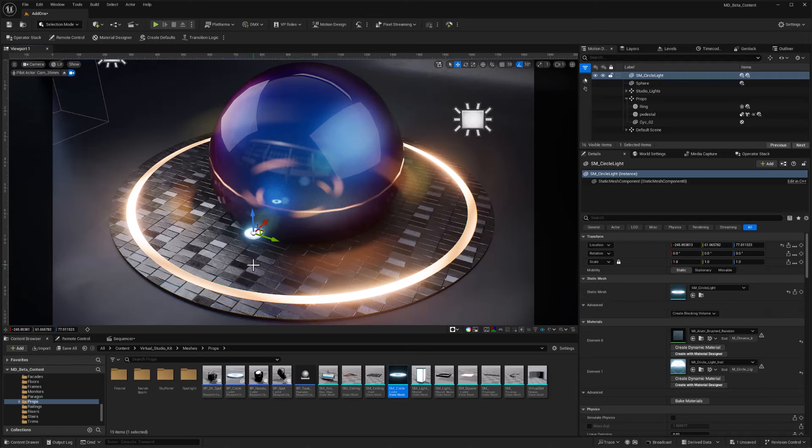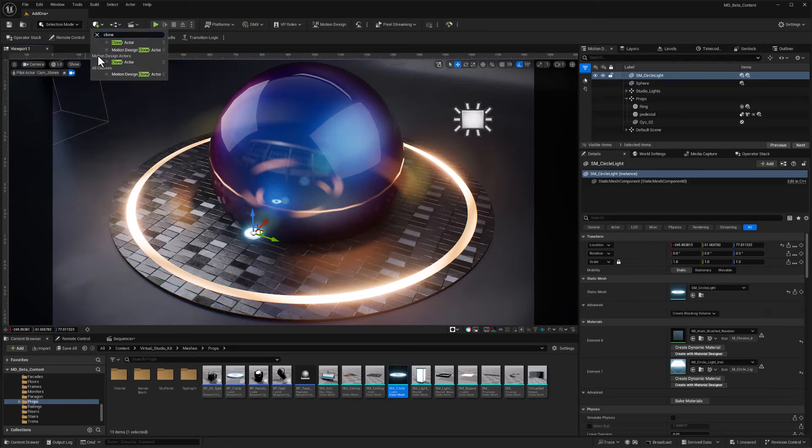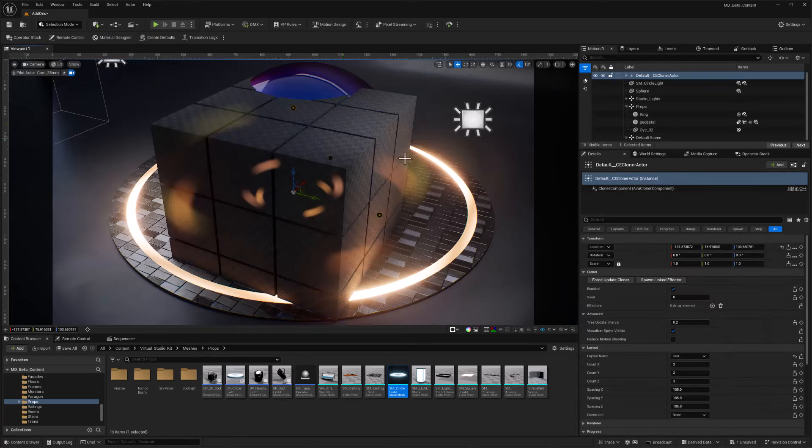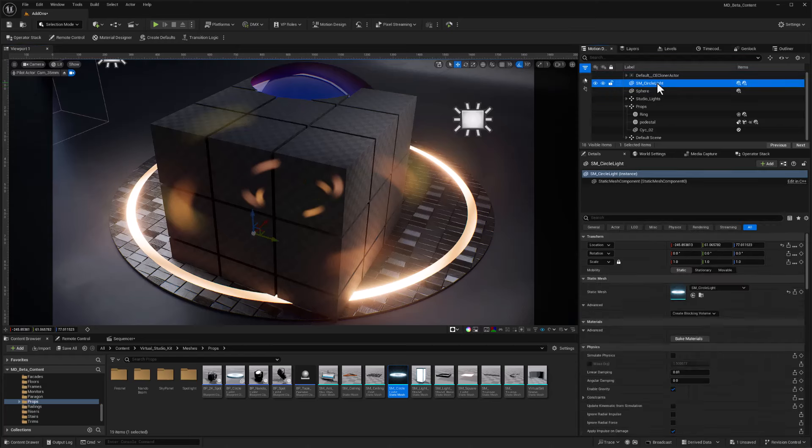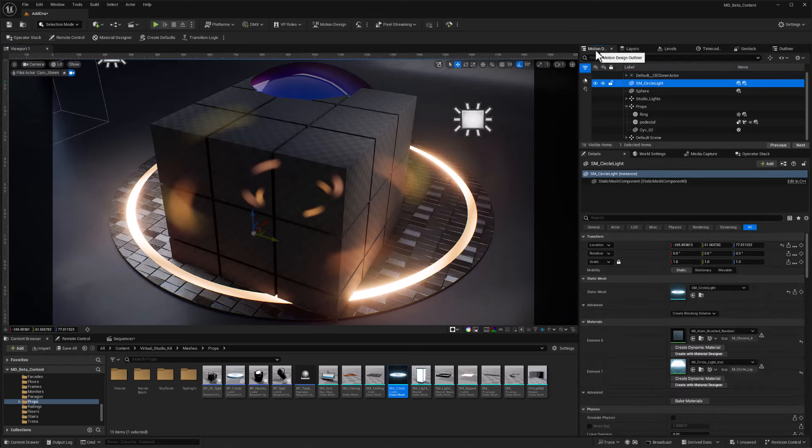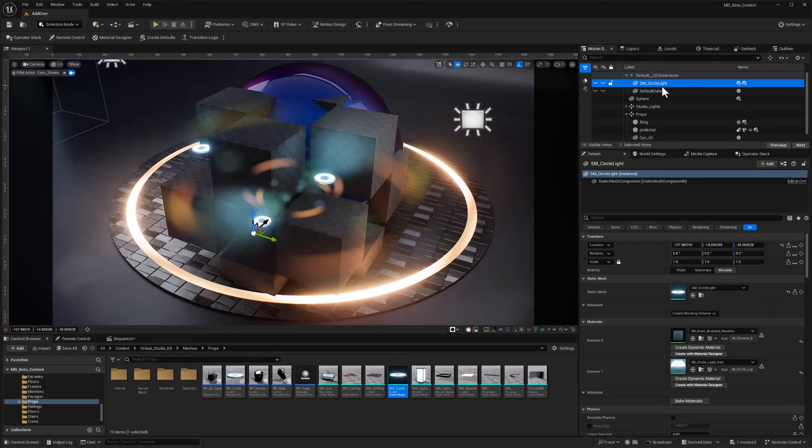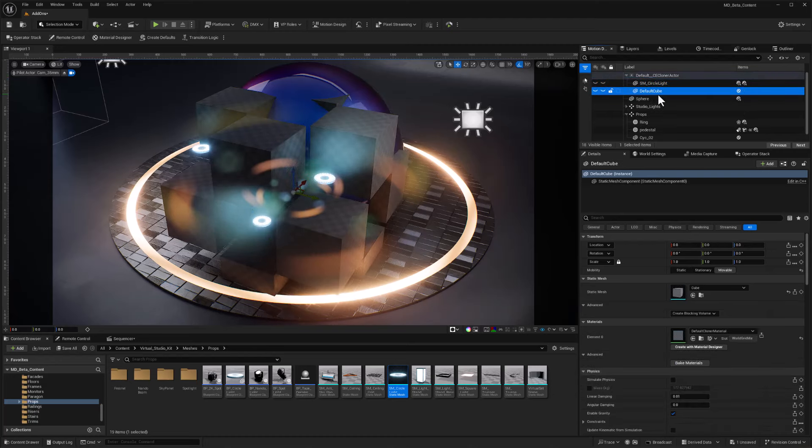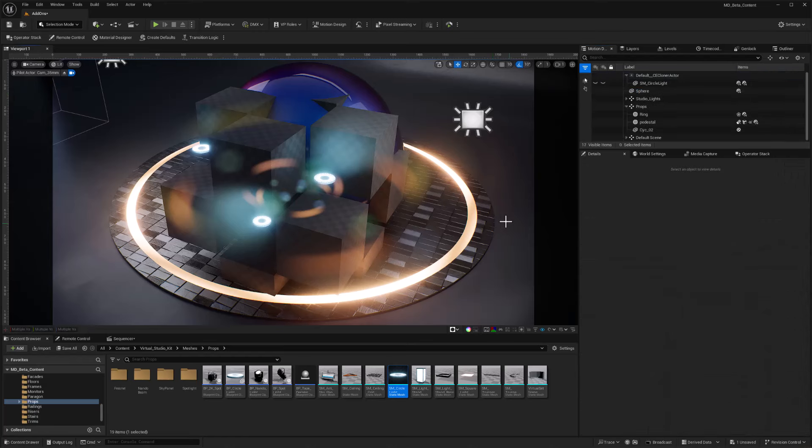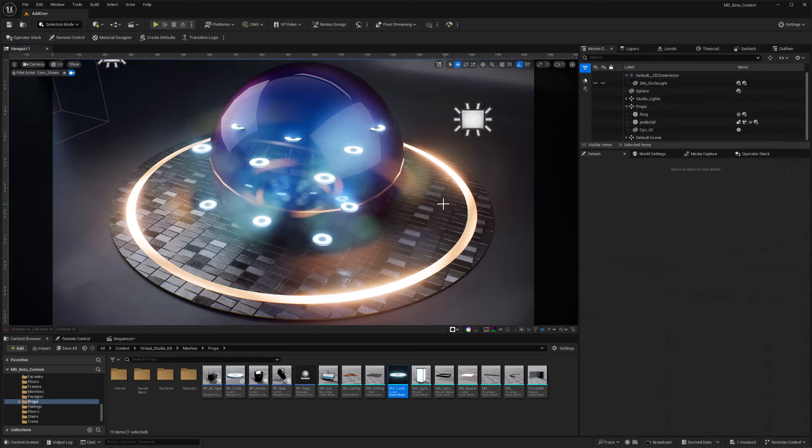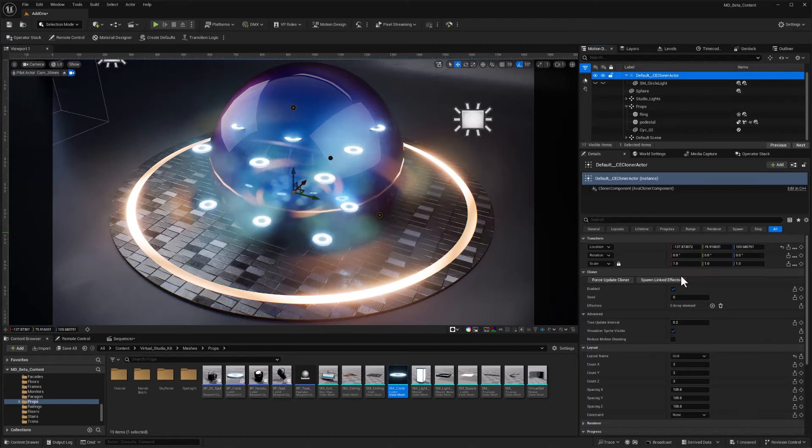Let's try to feed that into a cloner. I'll go into my add actors, type in clone, and that should give us our motion design cloner actor. That defaults with a bunch of cubes. So I'm just going to take that circle light actor, and I'm in the motion design outliner, drag and drop that in there. We'll go ahead and delete the cubes. So select that default cube and delete it. We do want to get rid of that. And finally, instead of a grid like this, I'm going to select our cloner and change that into a circle.